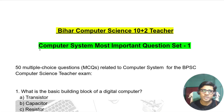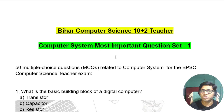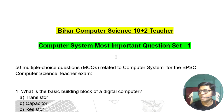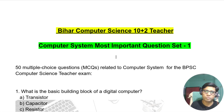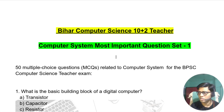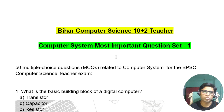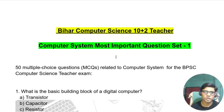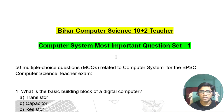Hi all, welcome to my channel. Today I am going to discuss the most important questions for BPSC computer science. I have given you 50 questions, but for now I have given you 55 questions in the paper. Please read the video fast and read all of them. It will be very helpful for you.